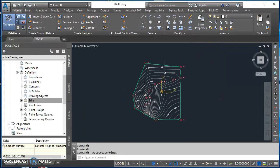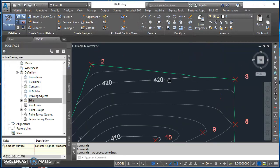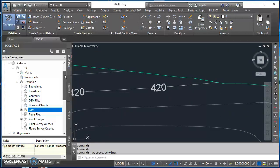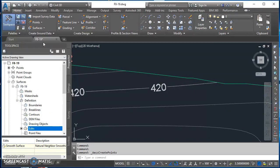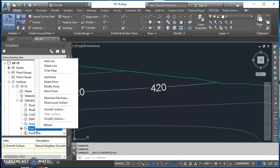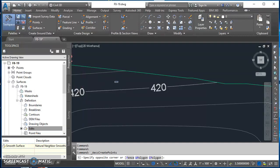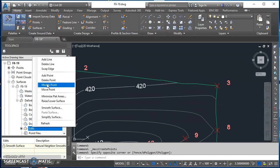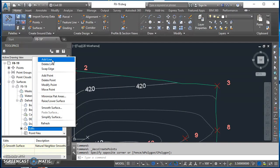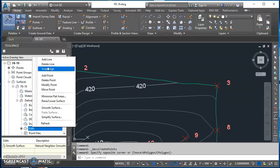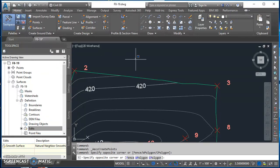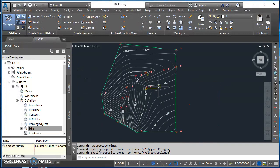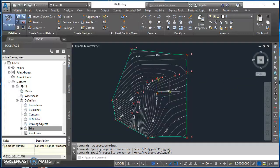Another way you can do it is if you find over here in tool space under surfaces, find your definition categories. Under edits we've got options to change the triangulation of our surface. You can do that by experimenting with add line, delete line, and swap edge. Sometimes by making one or two little changes that can straighten out that boundary again. So actually what we're going to do is kind of a little workaround.